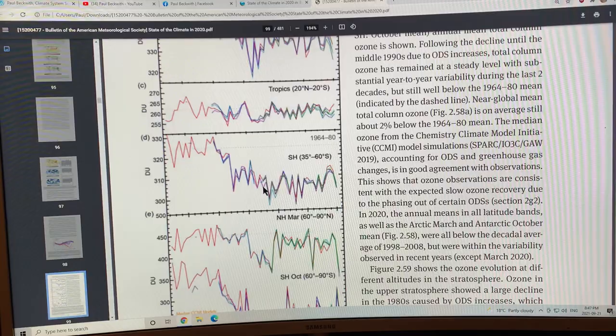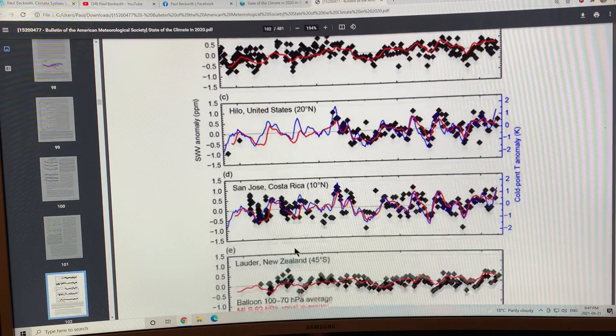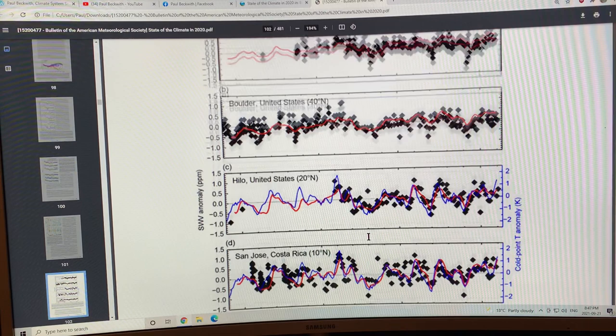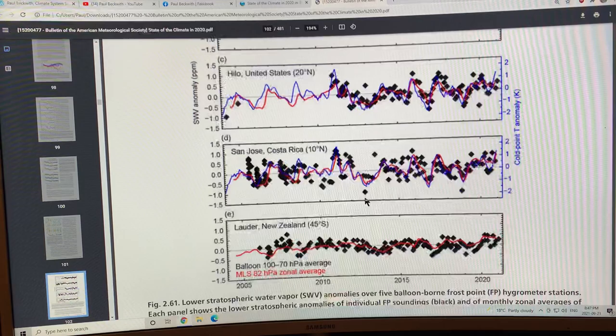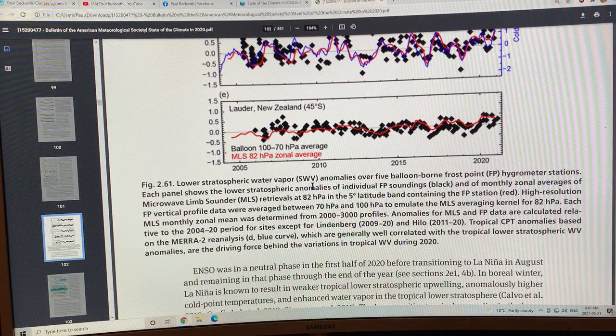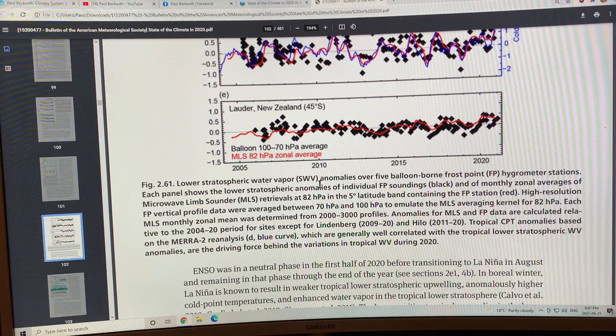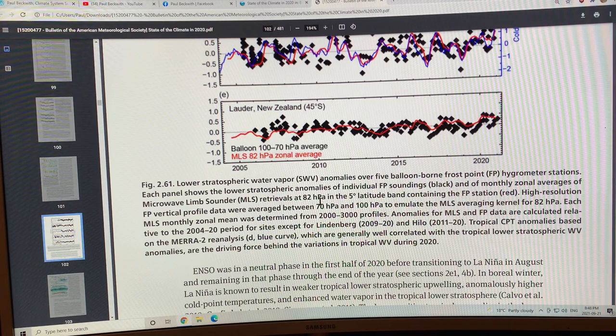These are lower stratospheric water vapor anomalies at different locations over time. There's fluctuation but there's no huge trend up or down. It's the water that gets up into the lower stratosphere. Some water can be put there by enormous cumulonimbus clouds that punch through the tropopause.